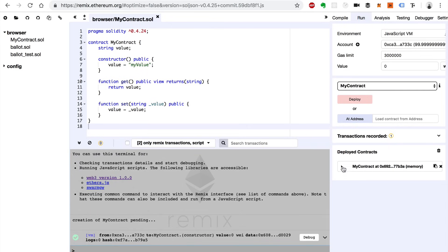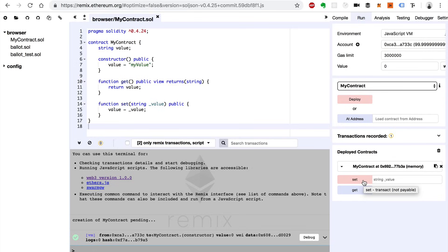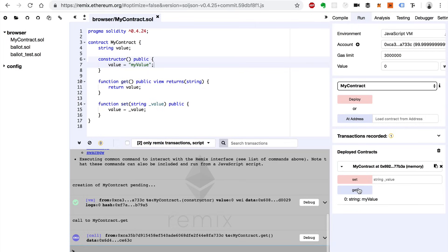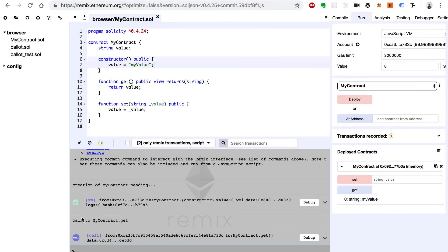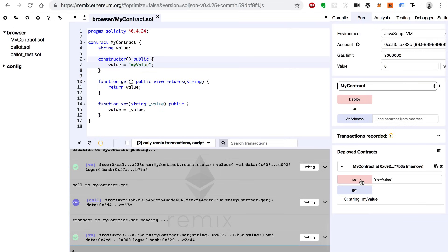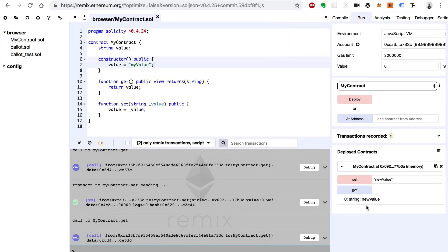Now I can click on this little down arrow here and we can see the functions available in the smart contract — the set function and the get function — these are the functions we created. The set function allows us to update the value and the get function allows us to read it. I'll click get, and we should see the value we set inside the constructor. There we go — it's "my value." We can see the activity in the log below — there's a call to my contract.get. Now let's set it — I'm going to enter the string "new value" and click set. That worked. Let's get the value again — it's "new value." There we go.